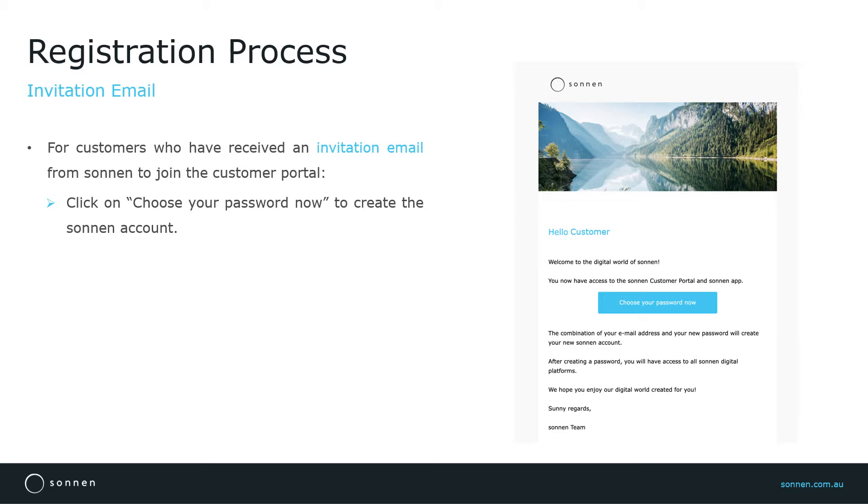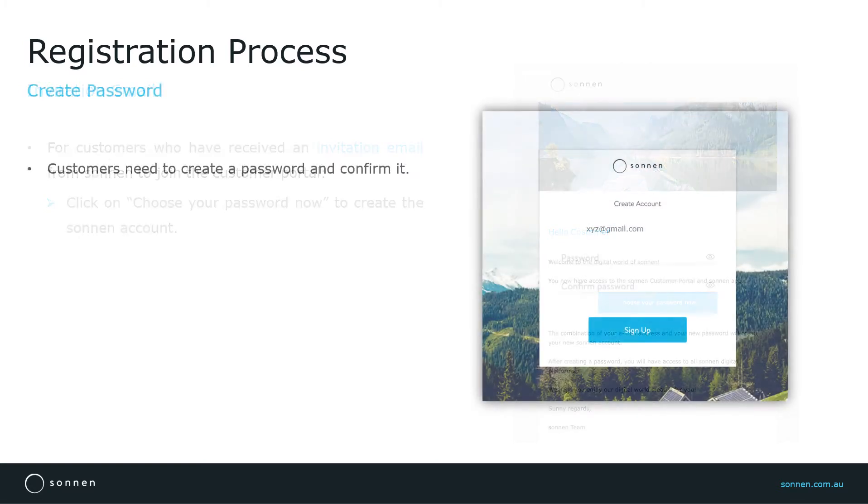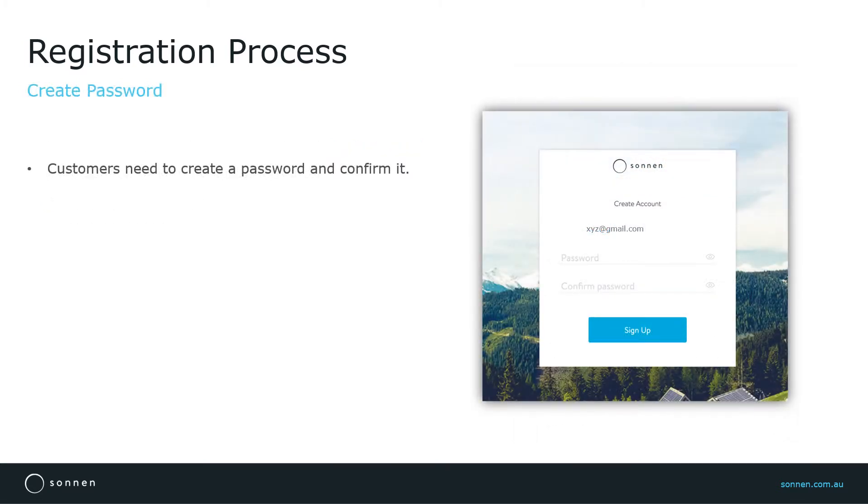All you need to do is create a password by clicking on Choose Your Password Now. This opens the window where customers will create and confirm their password.